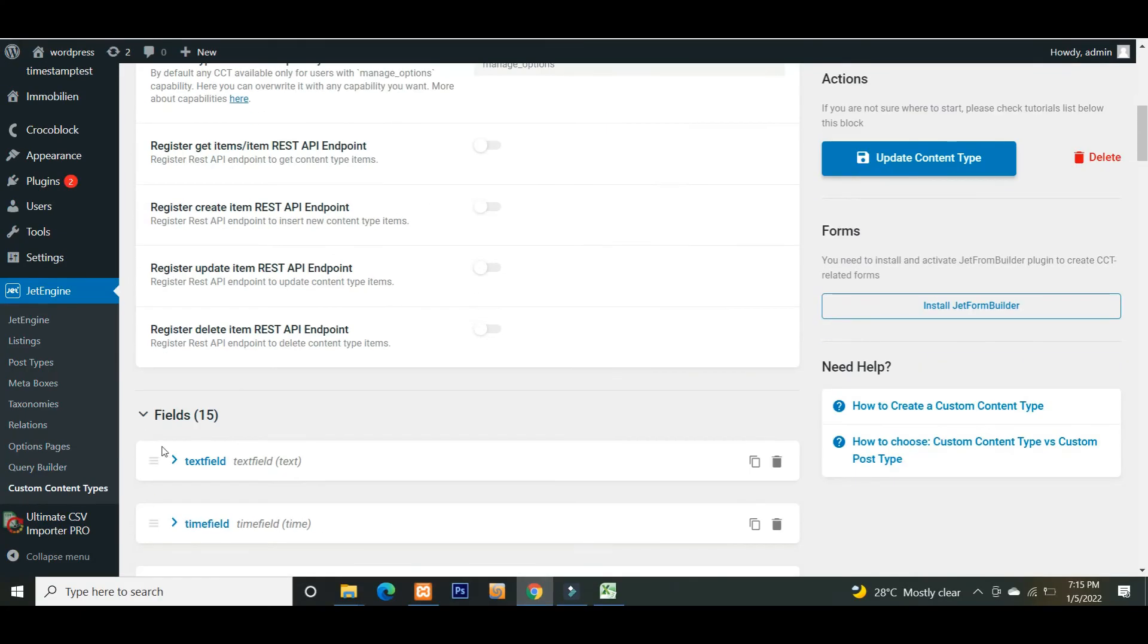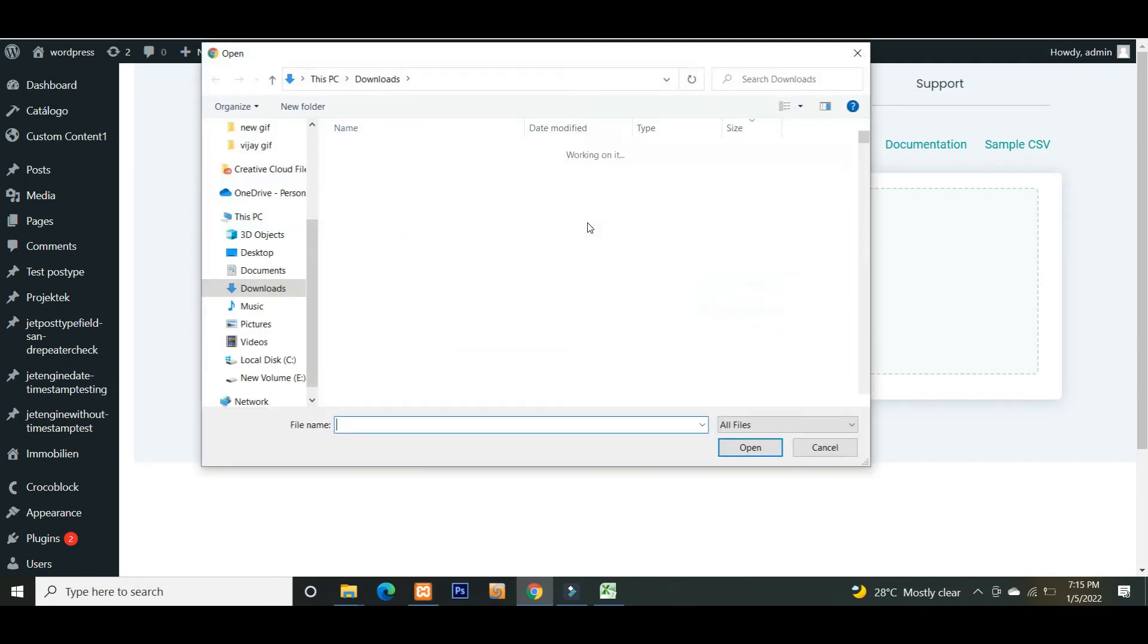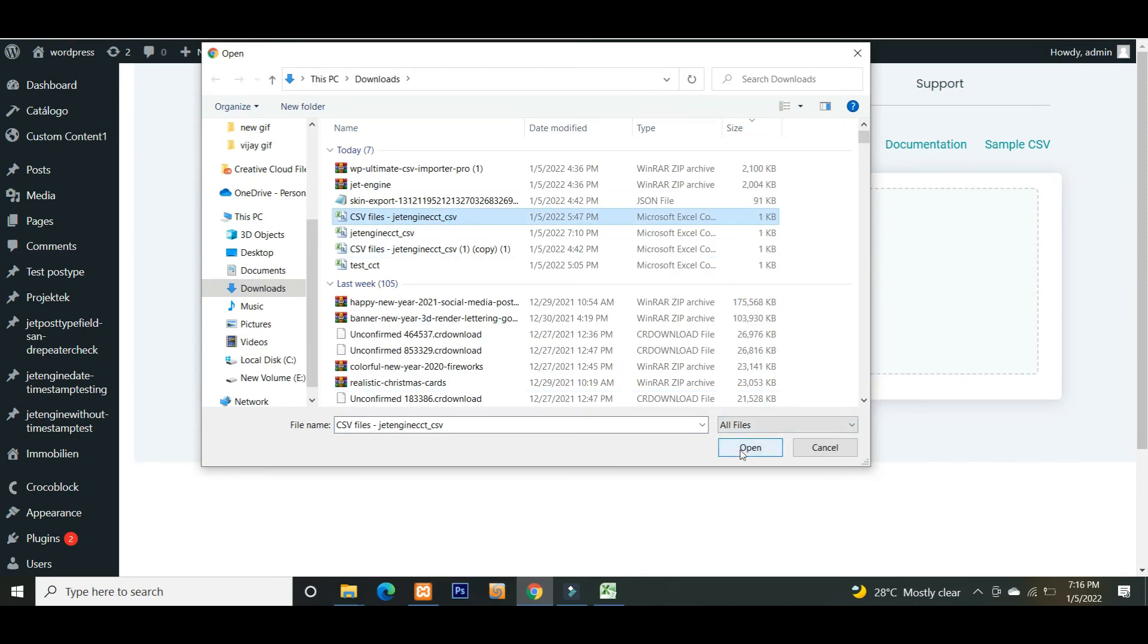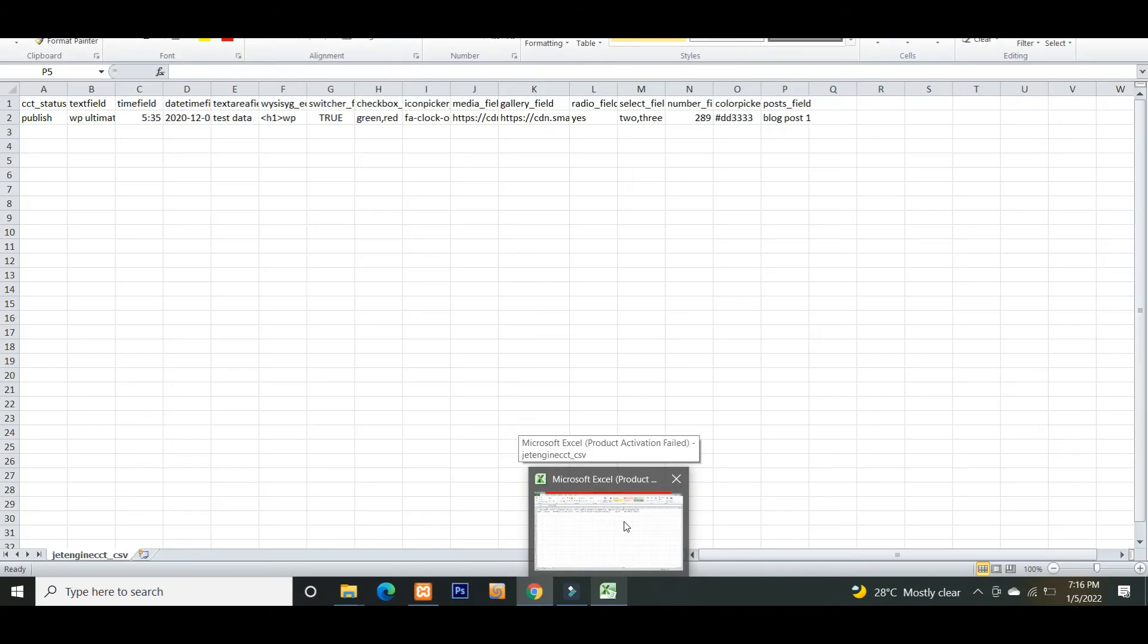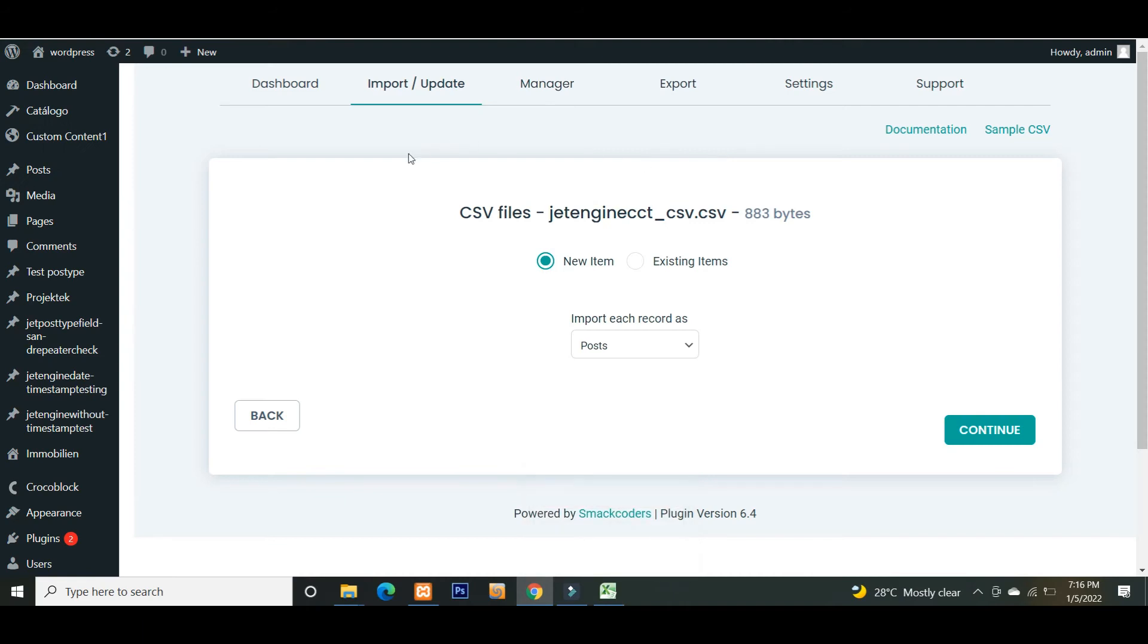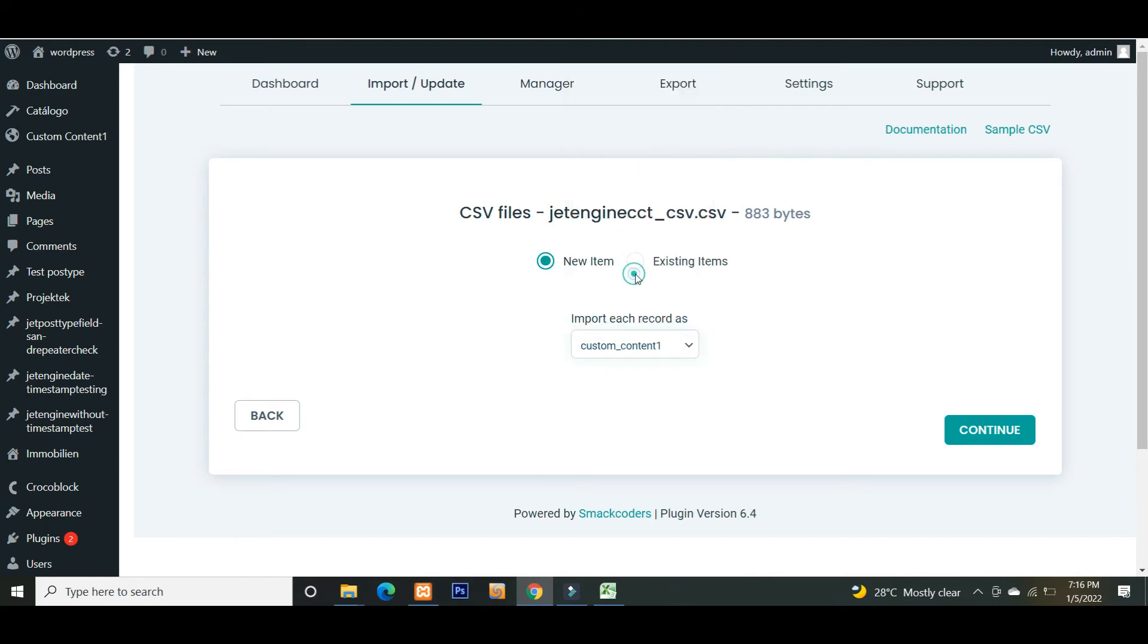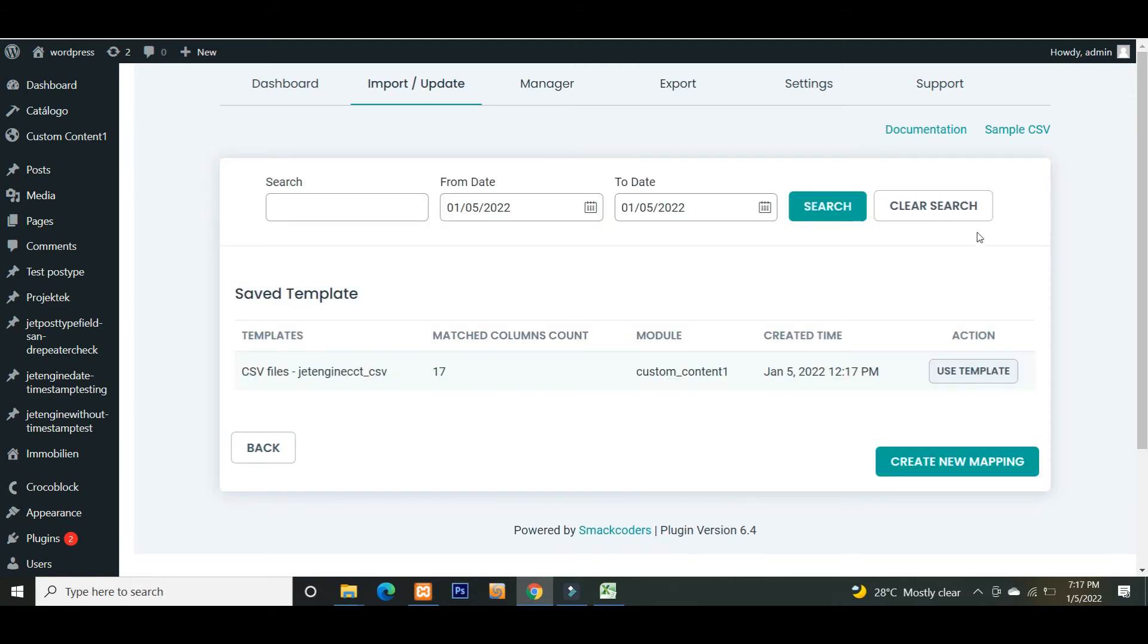Visit the Ultimate CSV Importer Pro plugin. Upload the CSV file from any location. Now I'm uploading from the desktop. Choose new item as we are importing new data to WordPress. Select the custom content type from the dropdown. My Jet Engine custom content type is Custom Content 1, so I select it. Click on create new mapping to create new mapping.